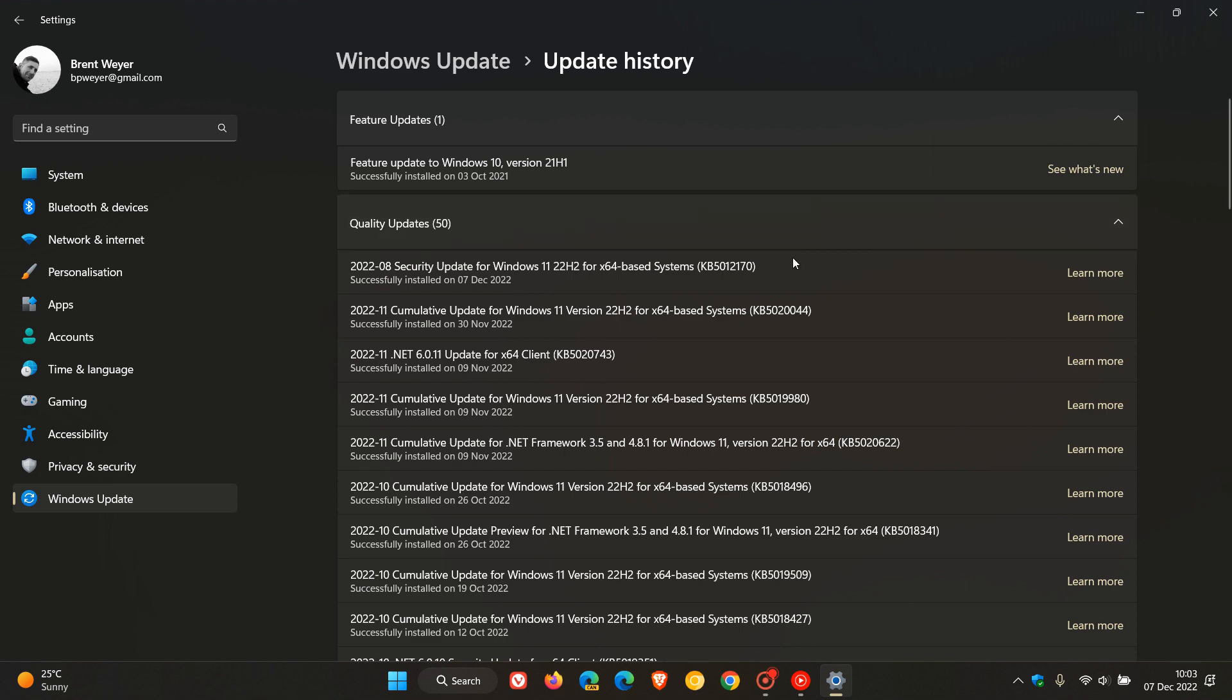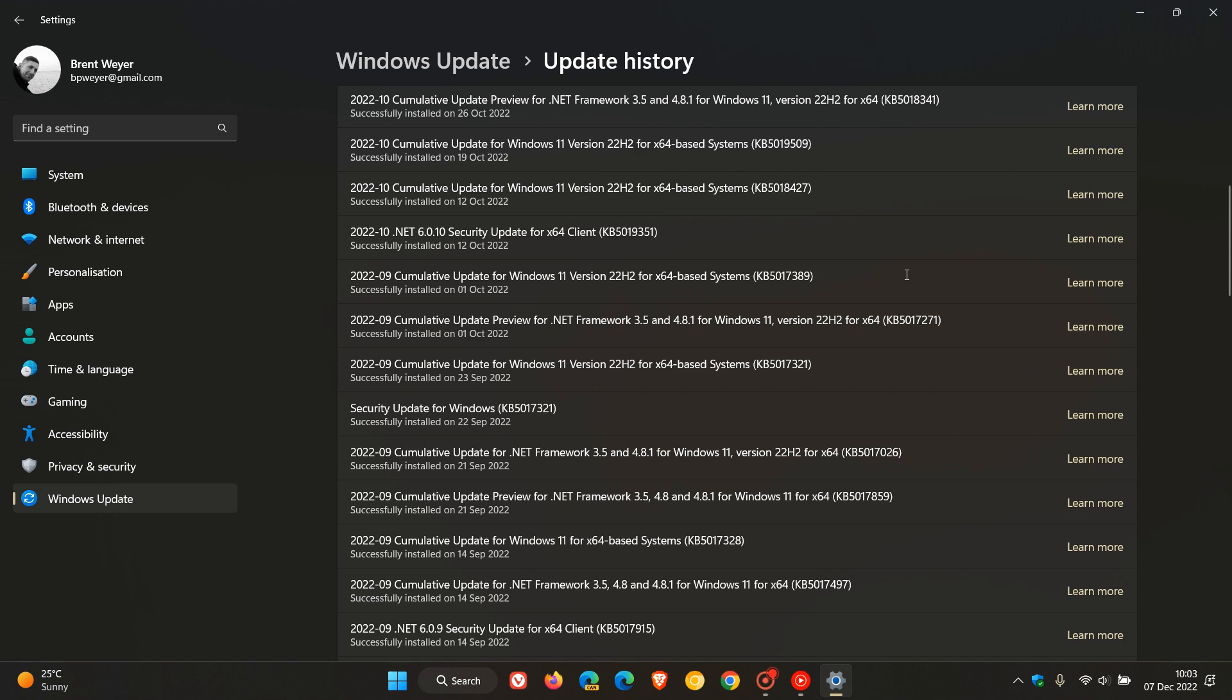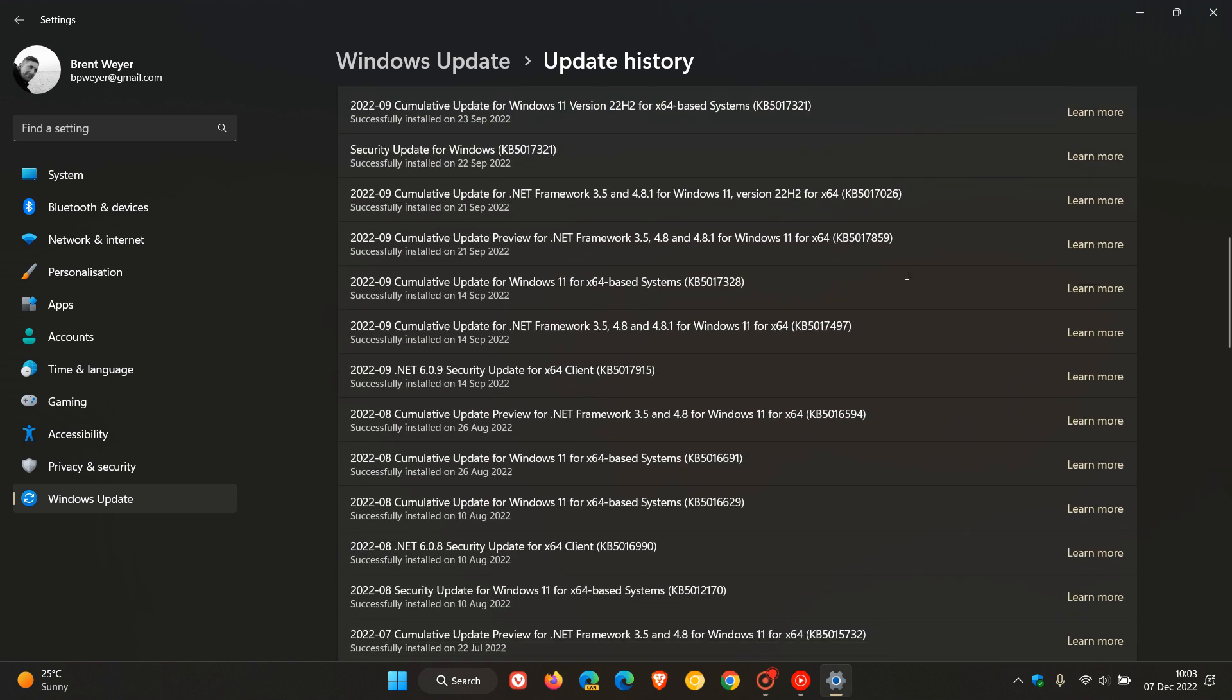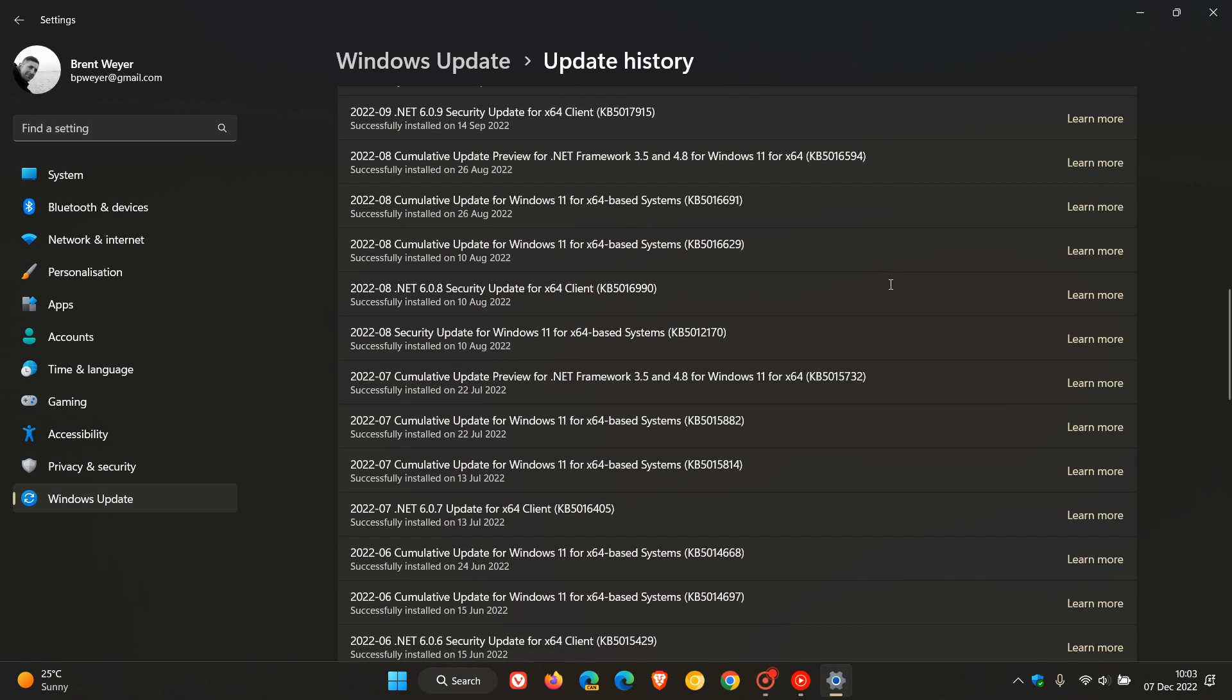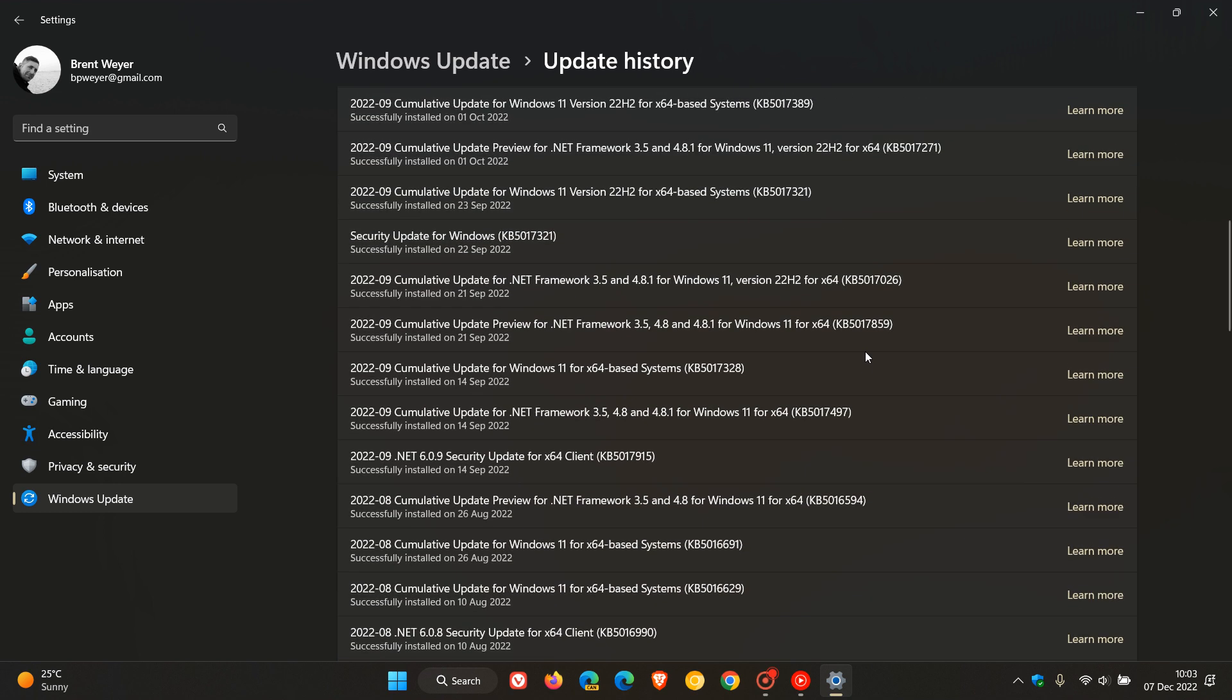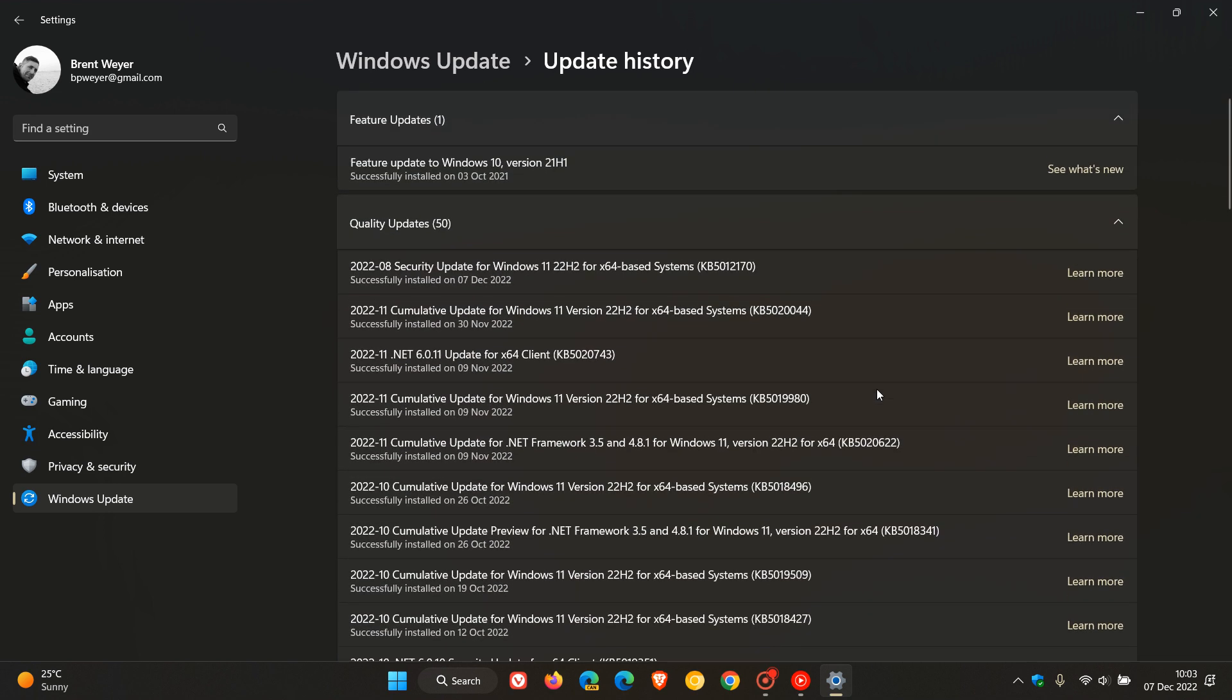This is the second time that Microsoft has rolled out the same update since August. So if we just scroll down here to August in my update history, it was the update KB5012170, which was installed on the 10th of August in my region. So this is the second time over the last couple of months that Microsoft has rolled out that same security update for the Windows operating system.